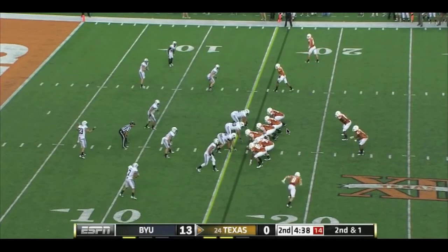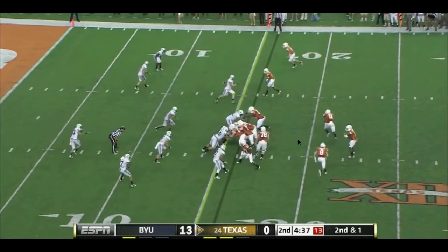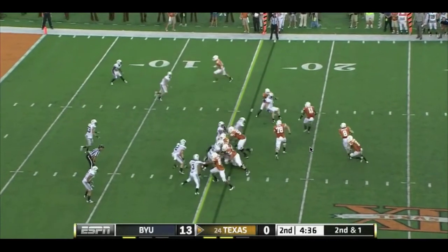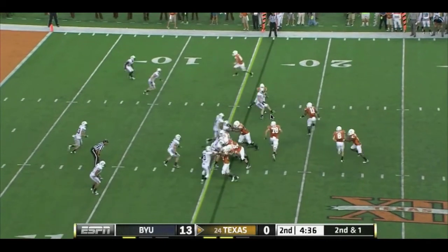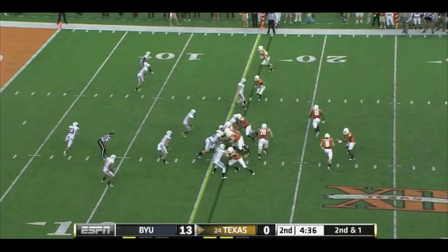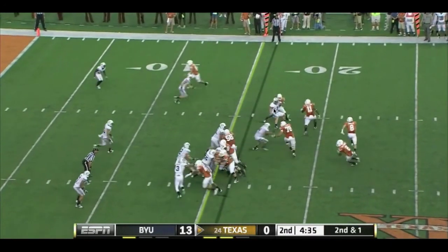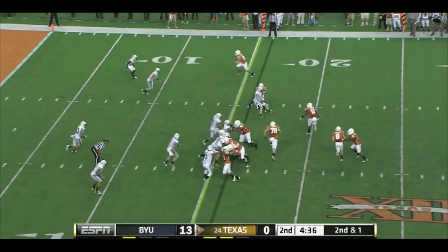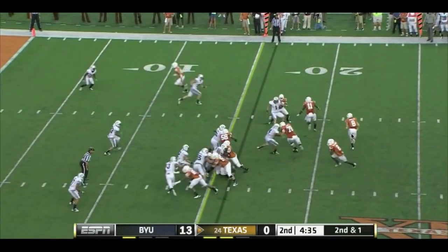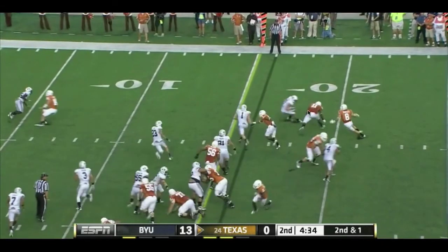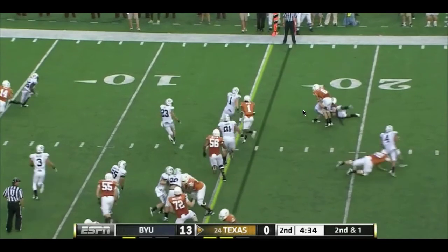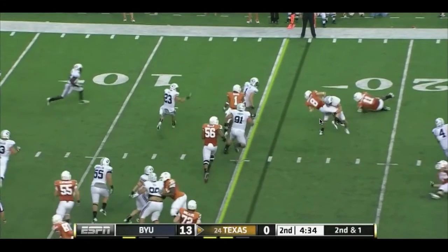Here we run the speed sweep and BYU does a really good job of playing this play calmly — you can see they're looking for it. A defender penetrates here and that causes problems, so Shipley can't cut as soon as he wants to. He has to run it out a little further, and then Johnson struggles getting his block, so it gets stopped for almost no gain.